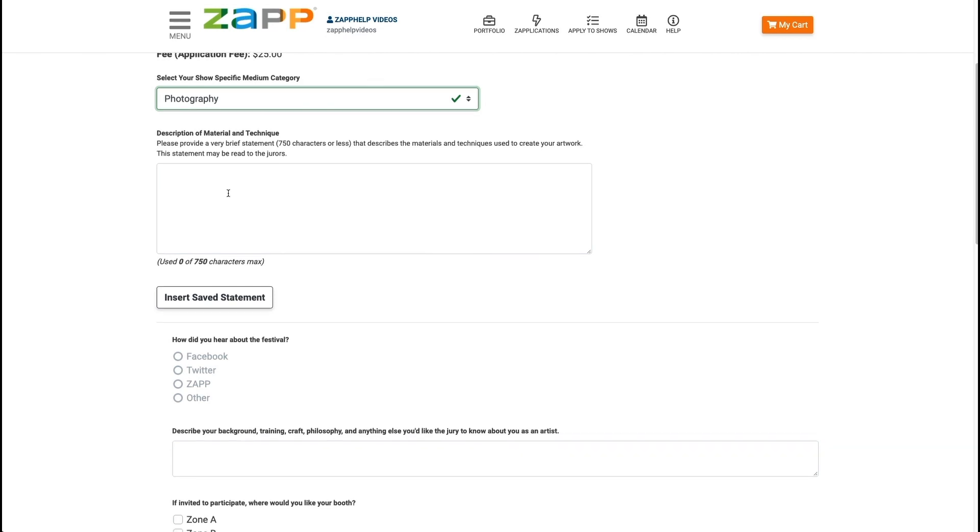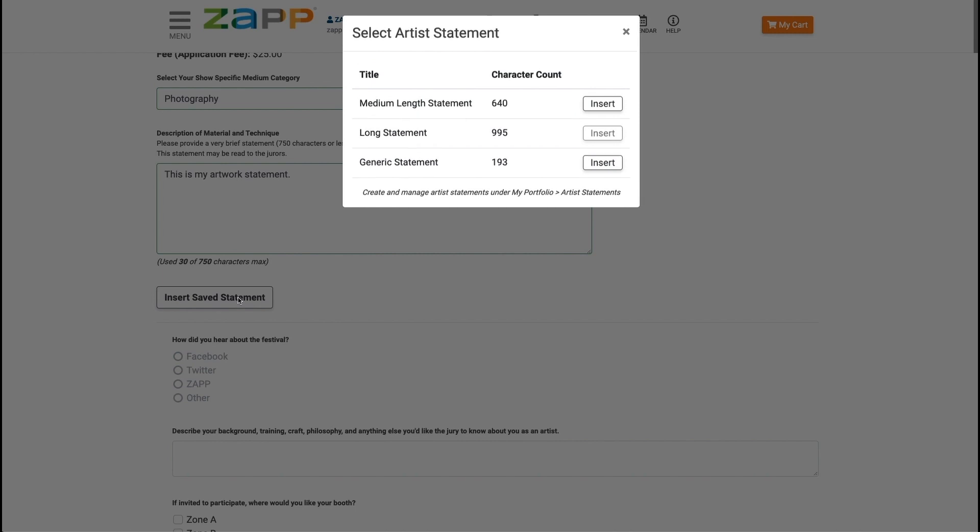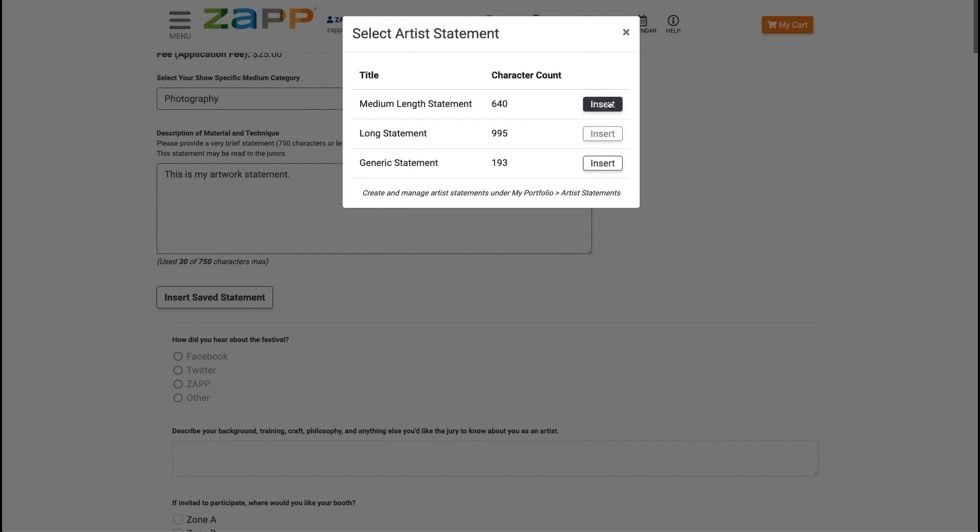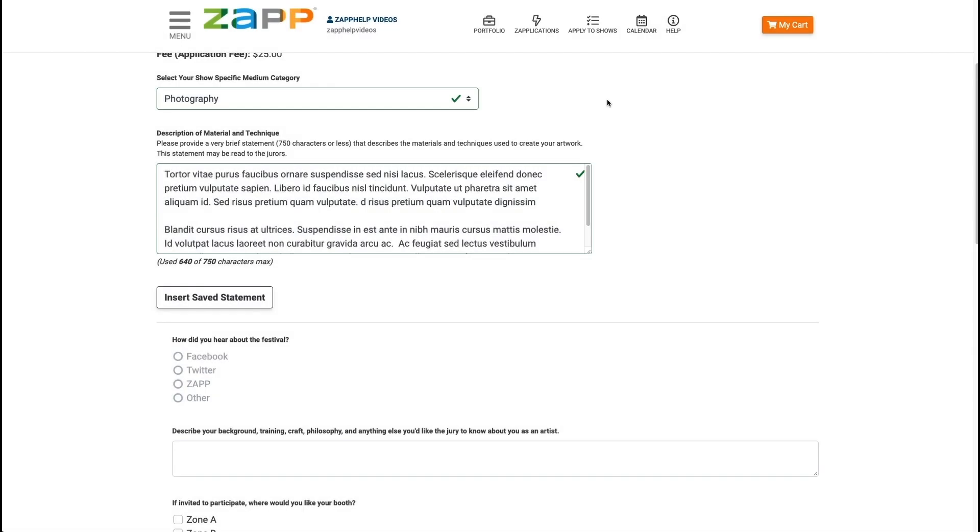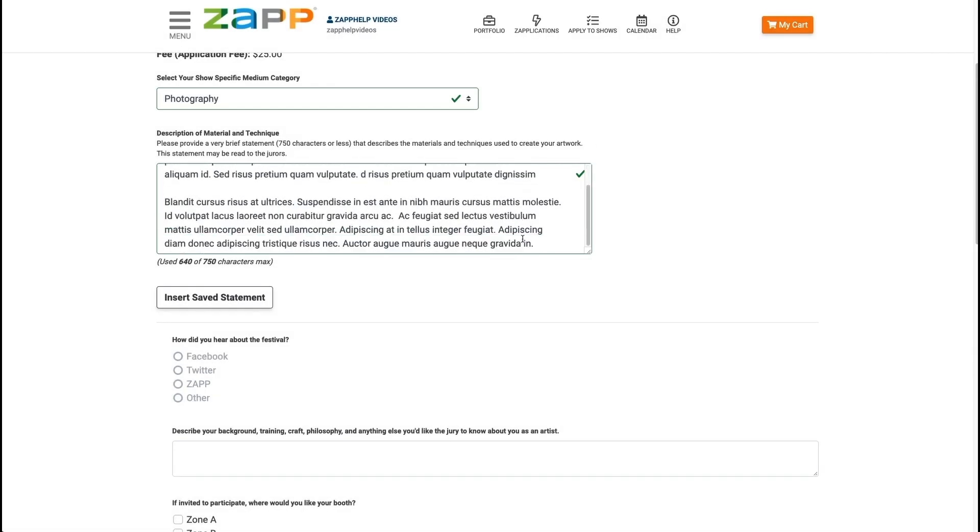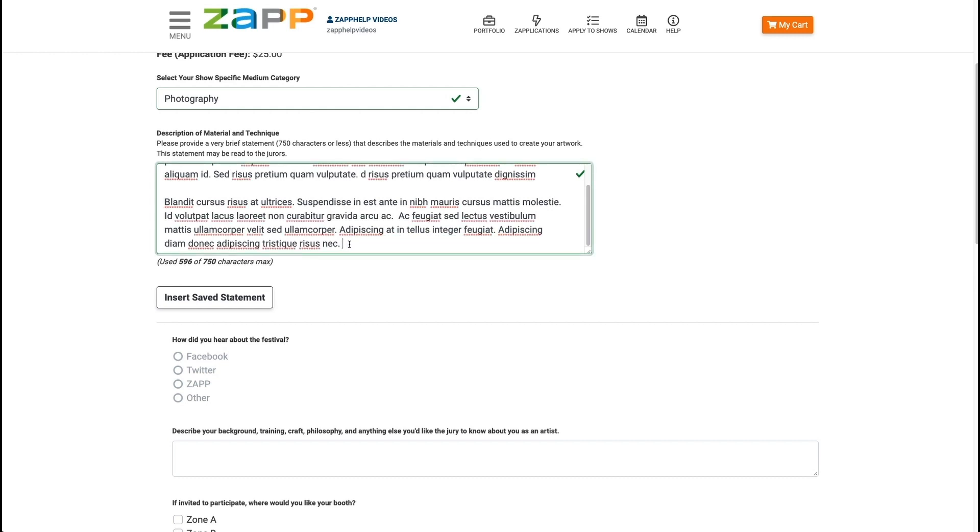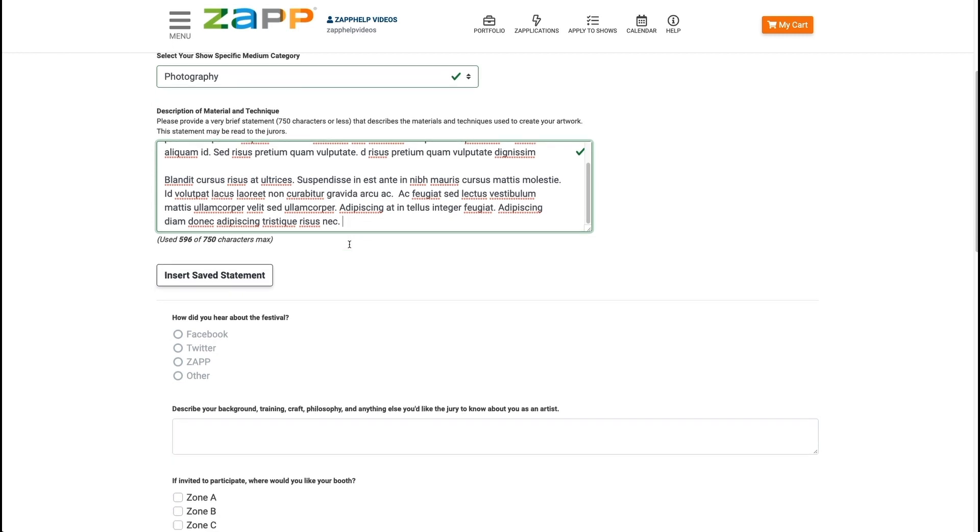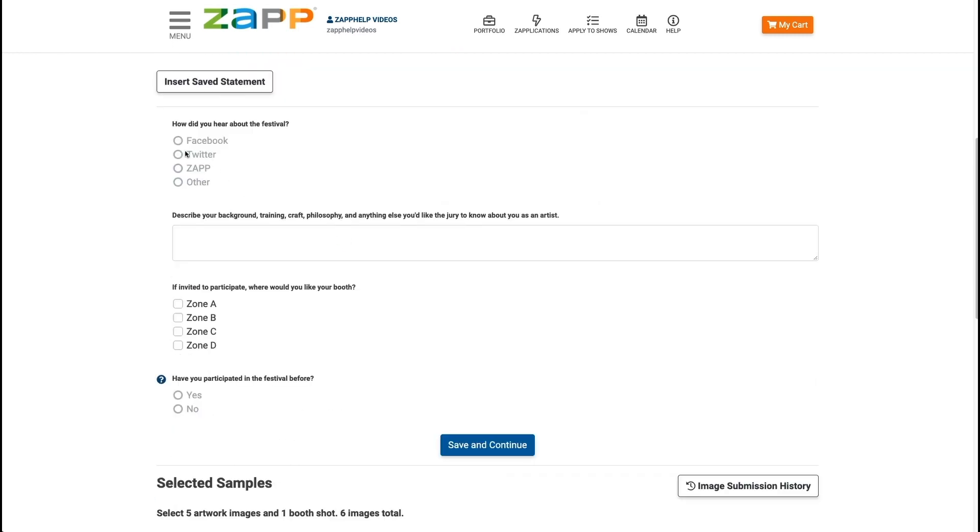In the statement of techniques section, you can either type in your statement or you can insert a saved one. Click insert statement and choose the statement you wish to insert. Once added, you can edit your statement as needed. If you are unsure how to create saved statements, please see our managing statements of techniques video.